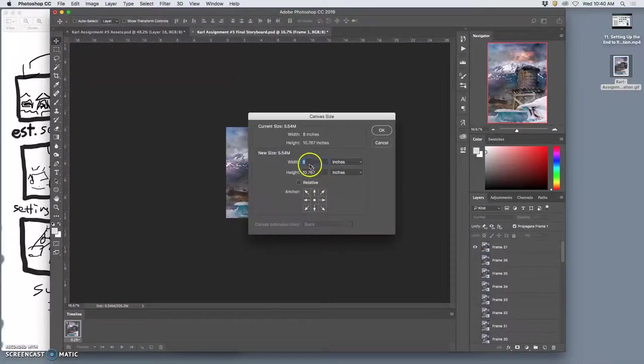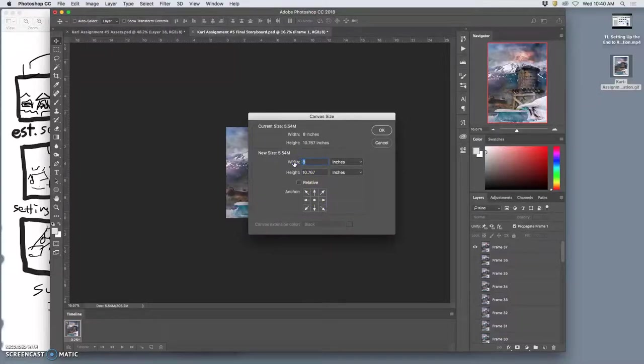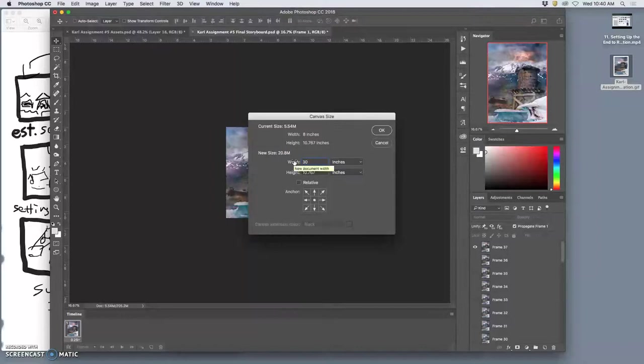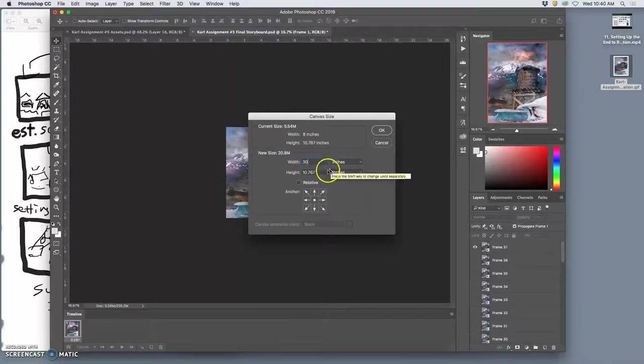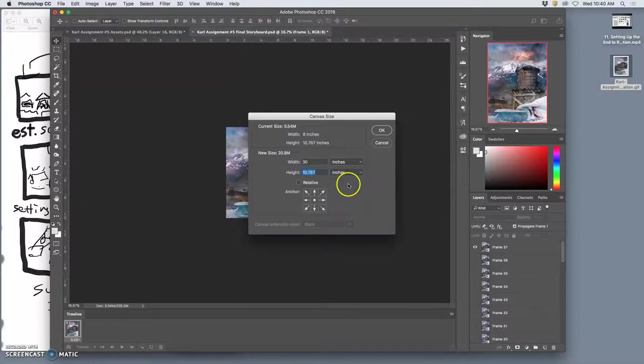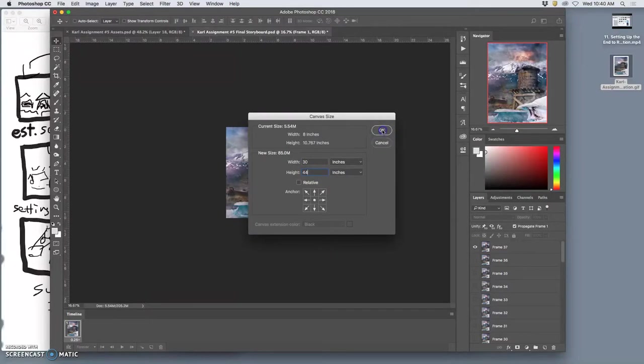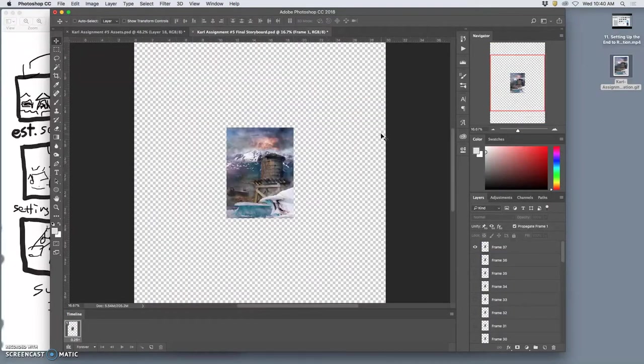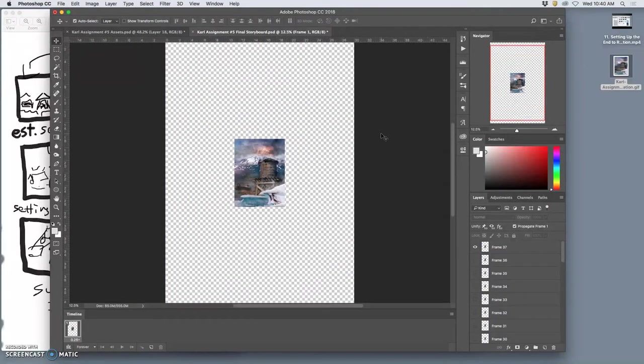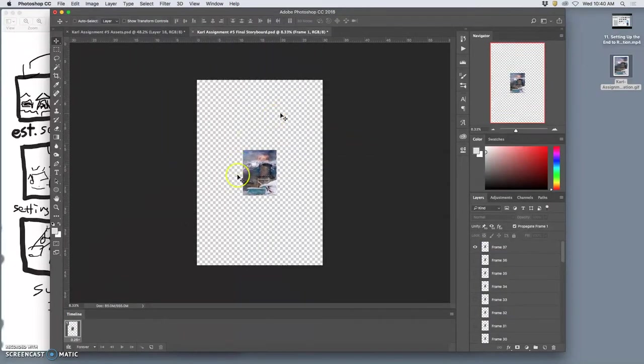Whatever dimension was 8 you want to make 30. And then I'm going to quadruple the height so I'm going to do basically it's 11 so I'm going to quadruple it, make it 44, because I need enough space for 9 of these frames so I'm going to do.